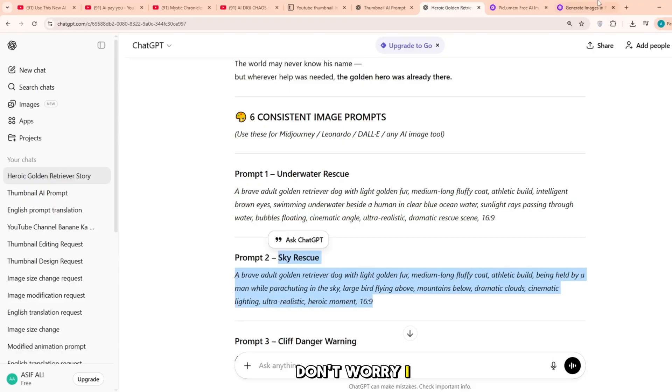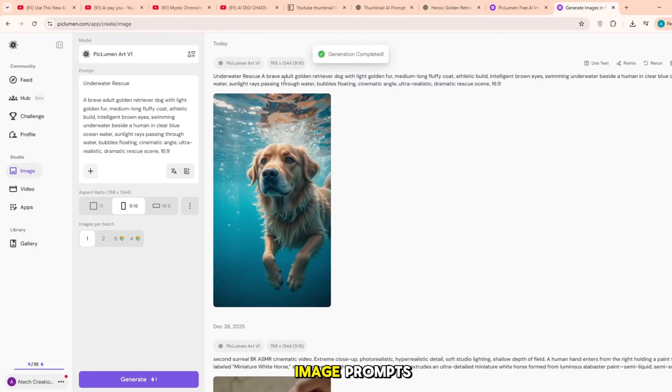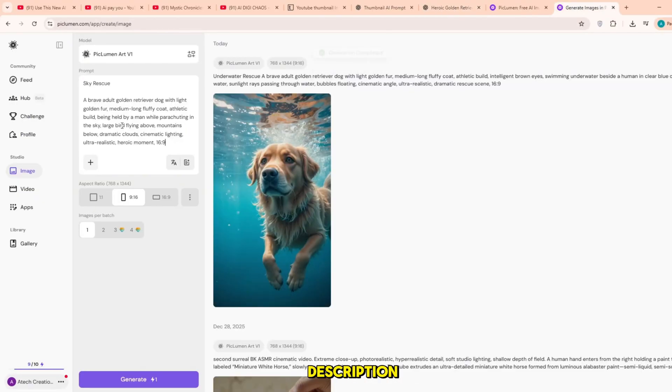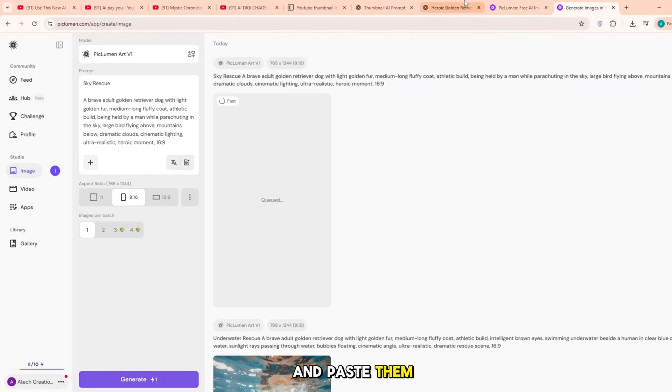Don't worry, I will provide the image prompts in my YouTube description so you just need to copy and paste them.